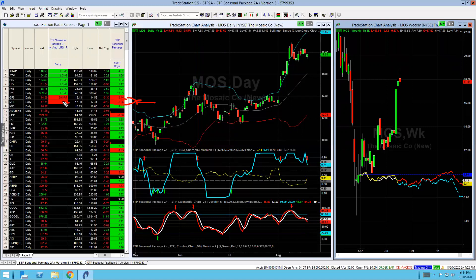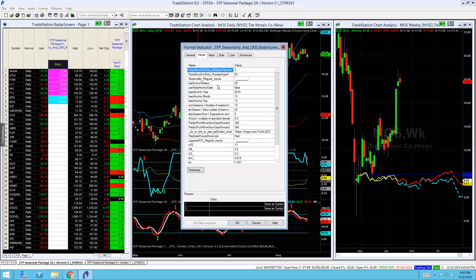That's all programmable. Let me show you — you go in here, you can format it: you could say three percent, ten percent, five percent. You could say ten days, twenty trading days, fifty, a hundred, two hundred — whatever you want. It's all programmable right here, and that's how quickly you can change that.